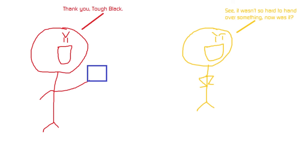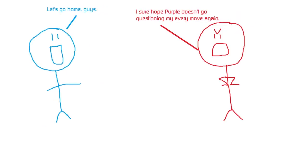Thank you, Tough Black. See, it wasn't so hard to hand over something, now is it? Let's go home, guys. I sure hope Purple doesn't go questioning my every move again.